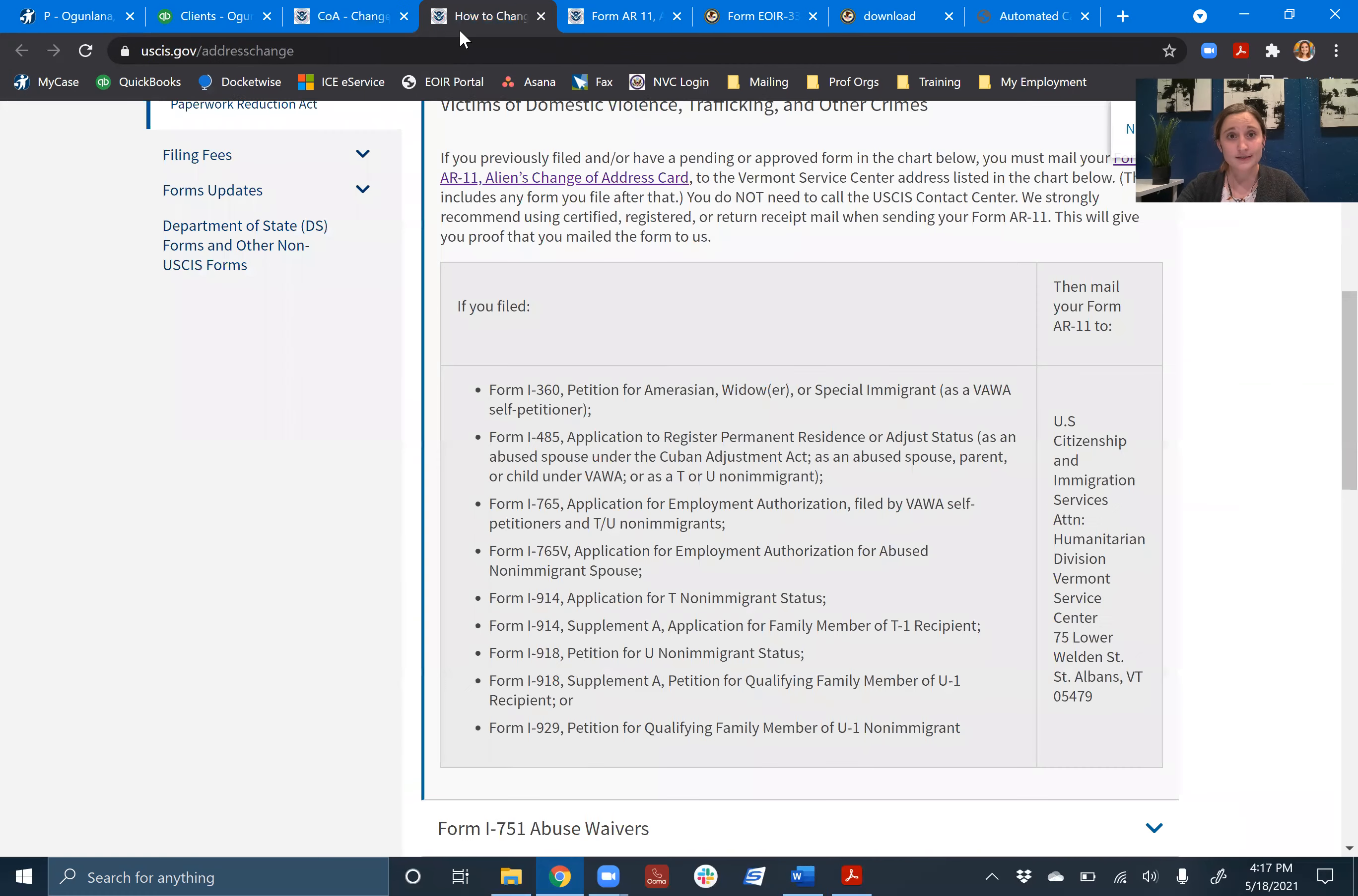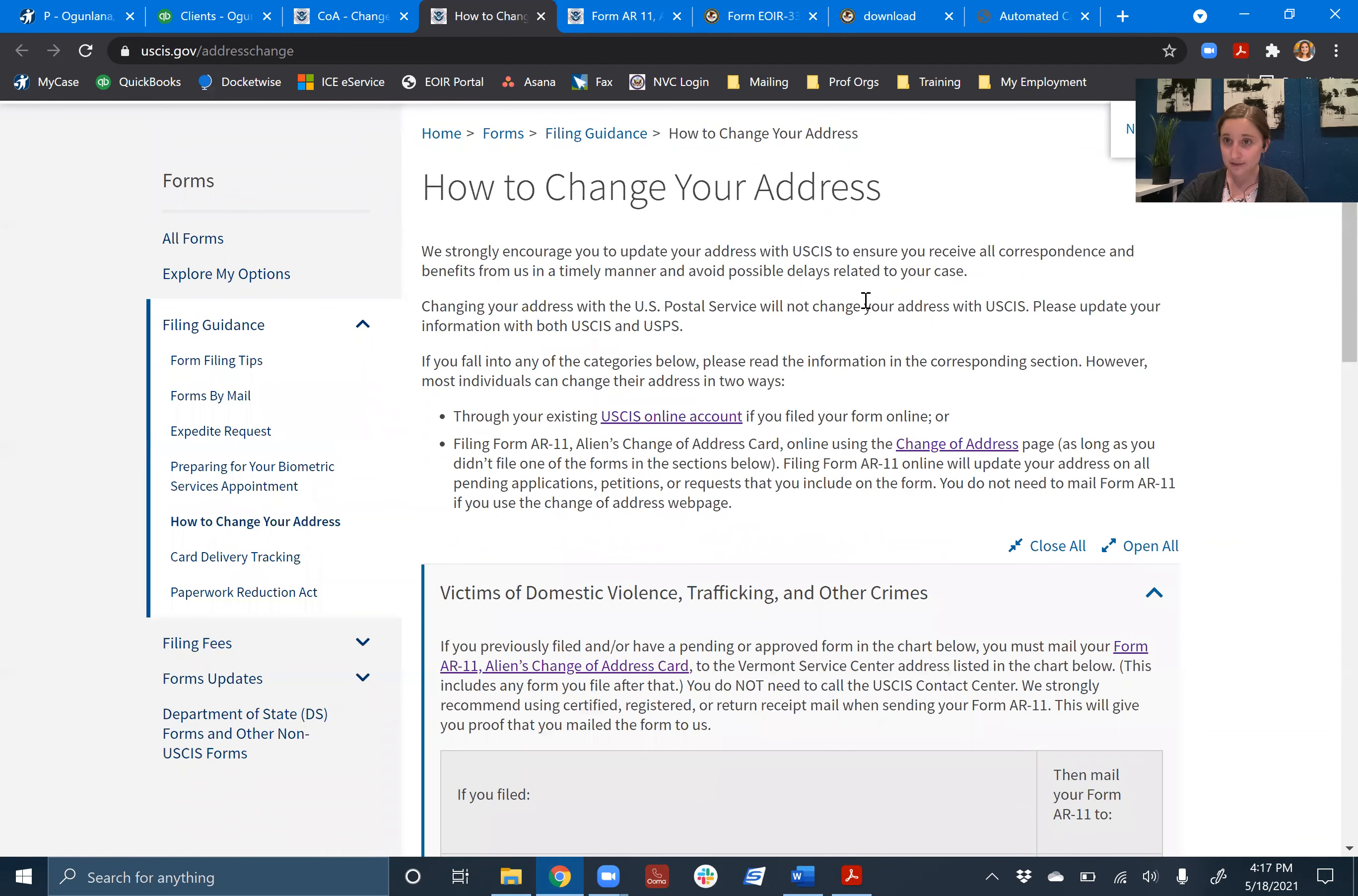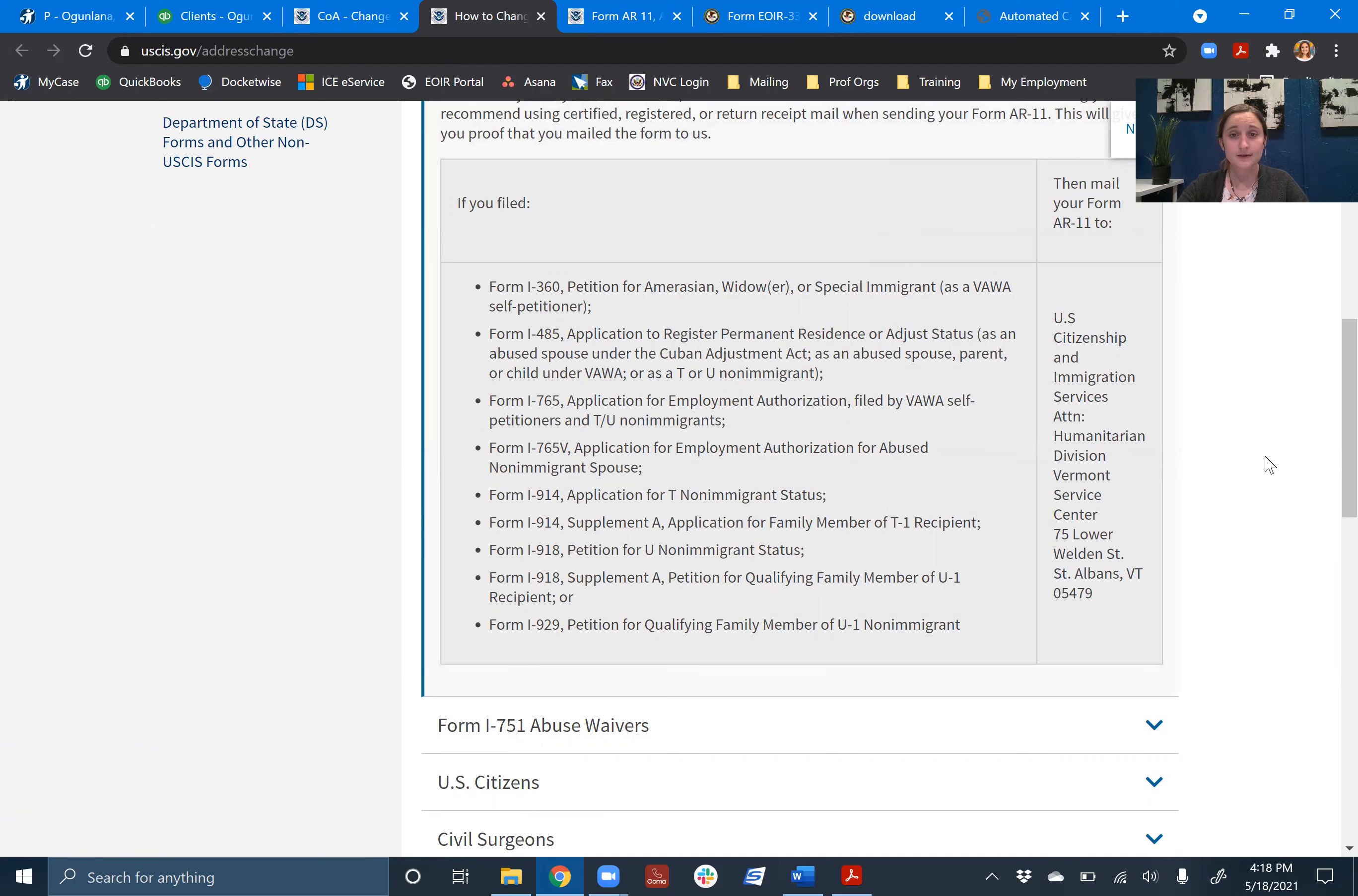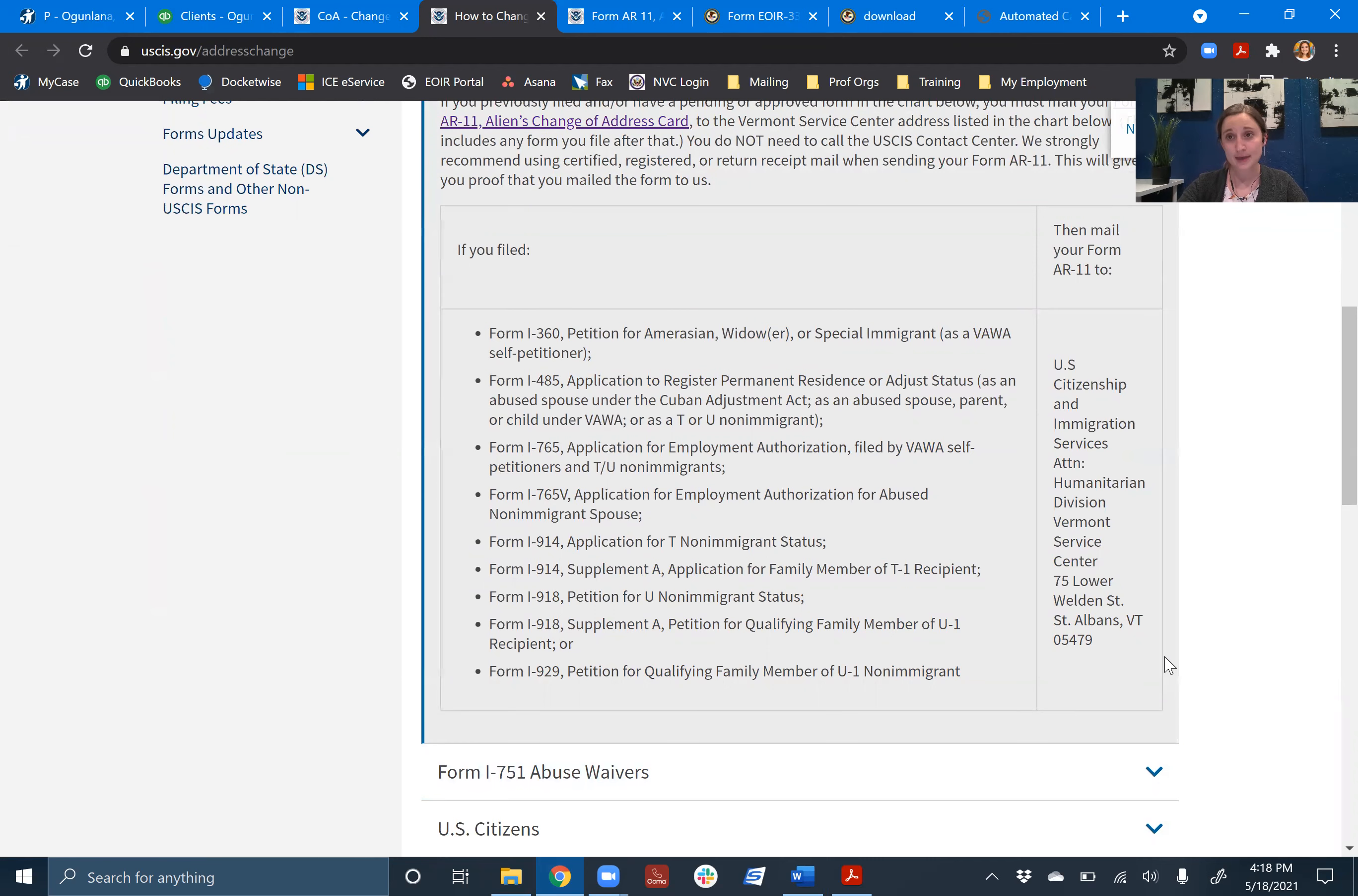However, some cases you don't file online, you file by mailing. So there's this handy page by USCIS called How to Change Your Address. What we want to focus on here is victims of domestic violence, trafficking, and other crimes. So there's a list. If you filed a form I-360, a form I-485 based on VAWA, T or U-status, an I-765 related to VAWA, T or U-status, applications for T-status, application for U-status or U-visa, any of these forms you have to update by mail by sending it to the Vermont Service Center.